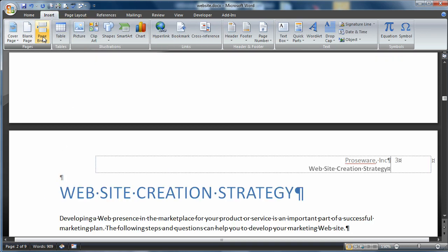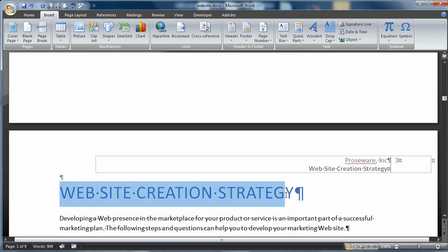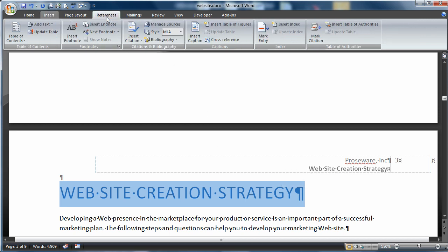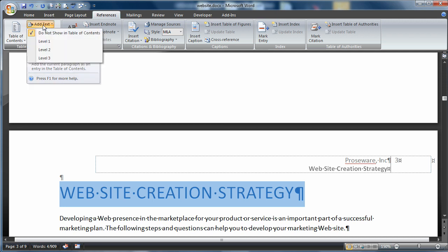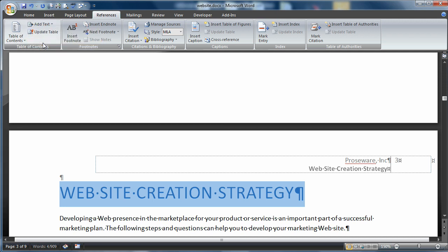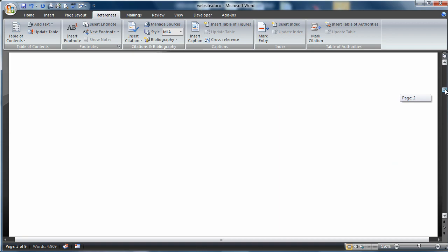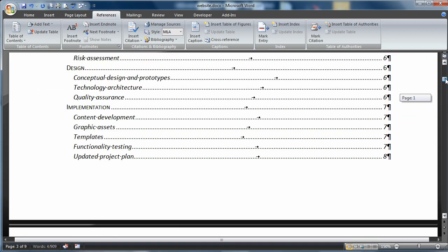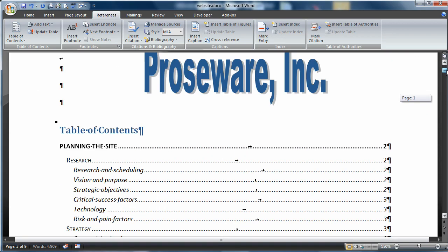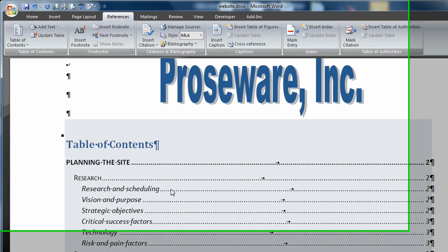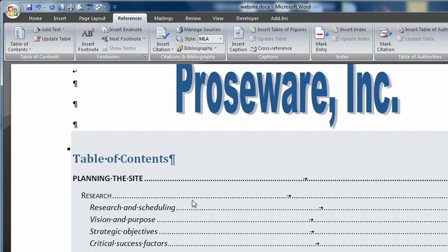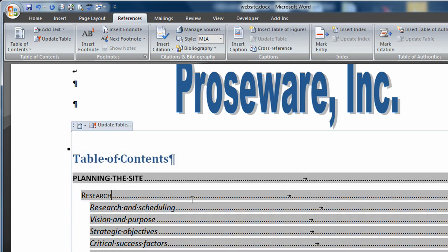I'm going to select this text, come back up to References in the Table of Contents section, and choose Add Text. I'll make this a level 1. Let's take a look. Is it in my table of contents? It is not, and the reason being, every time I make a change to the document, I need to update the table.